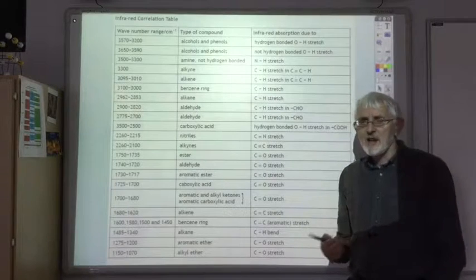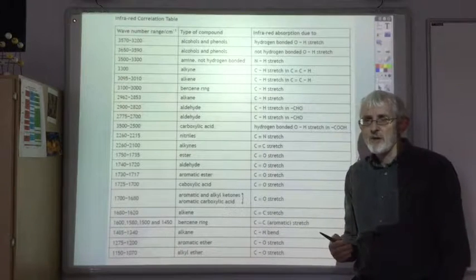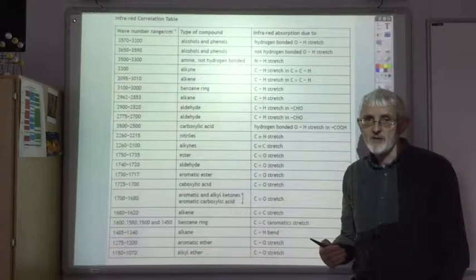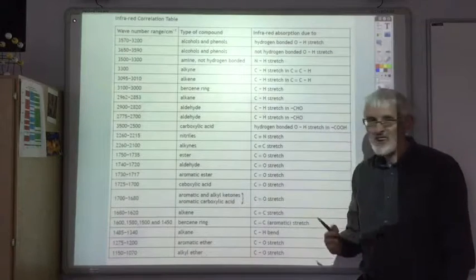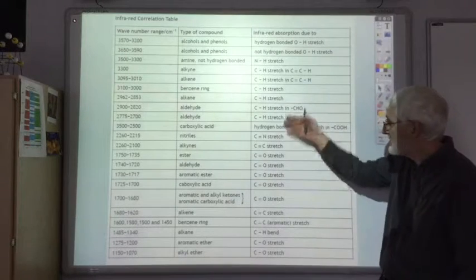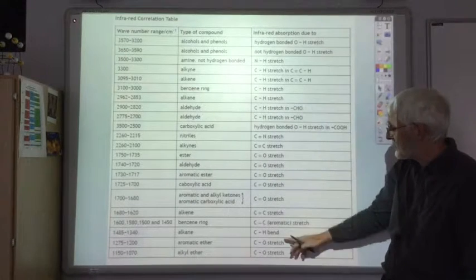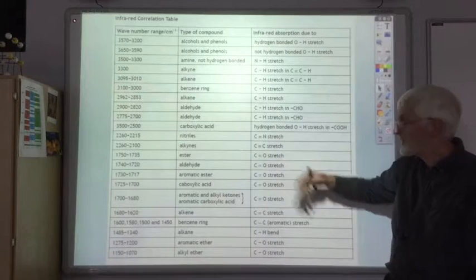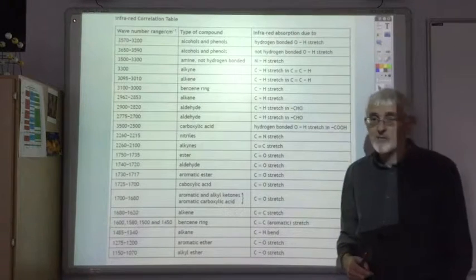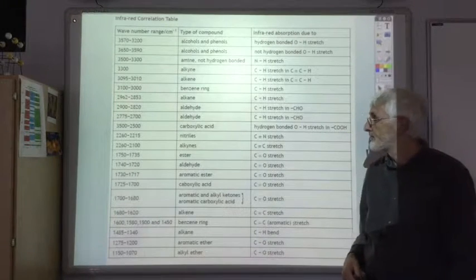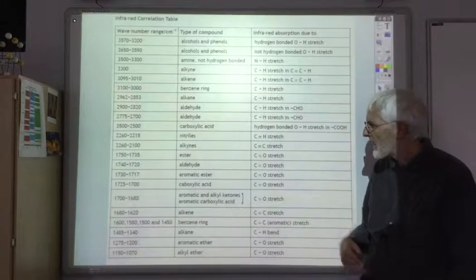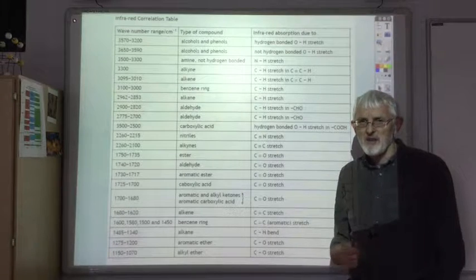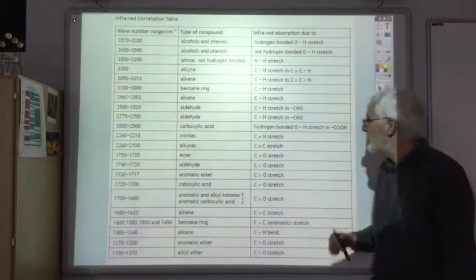And if, in the exam, you're trying to remember what the theory of IR spectroscopy is and how it works, if you look at this table it reminds you that it's due to the bending, or more commonly the stretching, of certain bonds. The table looks very complicated, but we can simplify it somewhat.